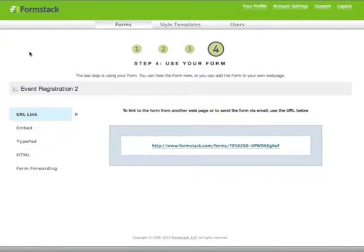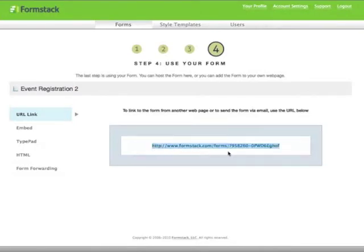There are a few different methods for using your form. The first is linking to it and having us host it for you. You can provide the link in an email or put it on your webpage and send people to your form, have them fill it out there.